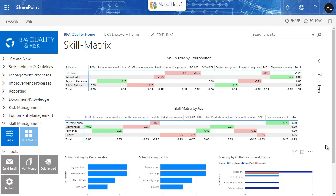Here is a simple configuration example to prepare an efficient skill management system with BPA Quality. The entire scenario was configured with no code. The needed lists for jobs, skills, and collaborators can be easily imported from your existing spreadsheets.